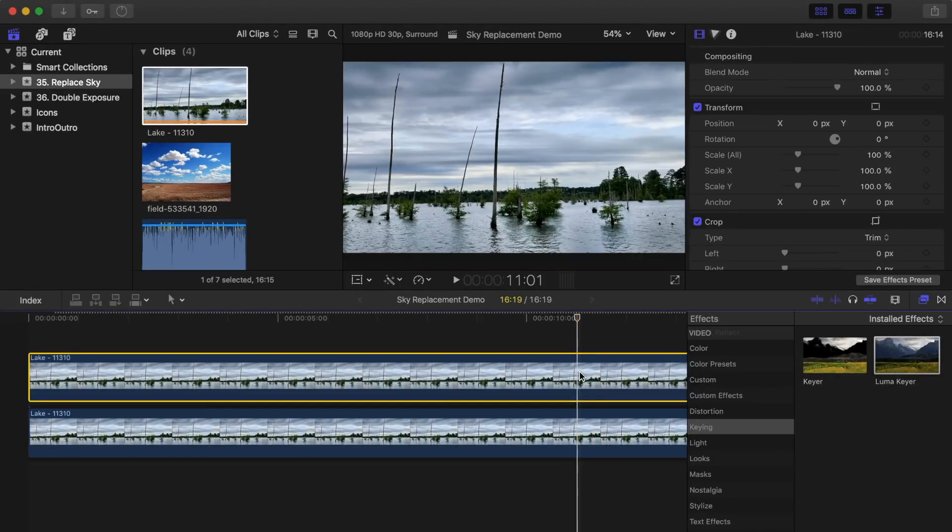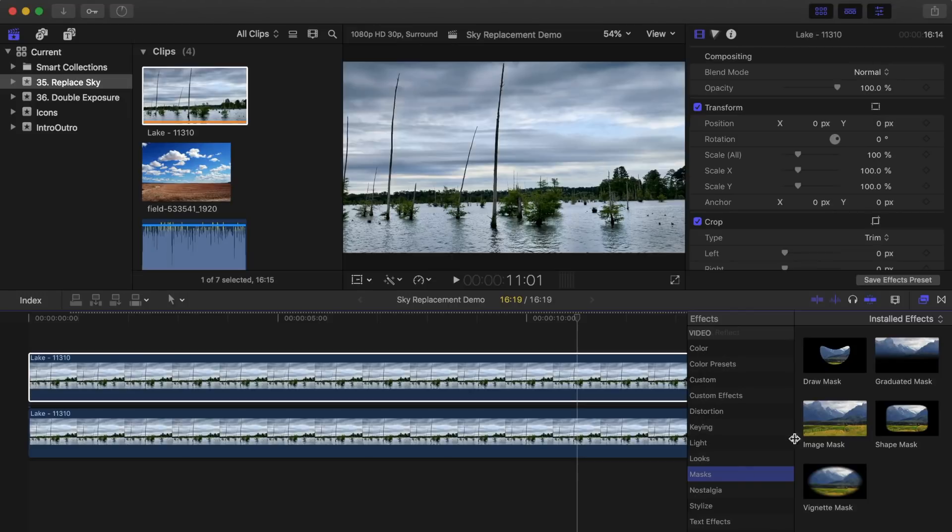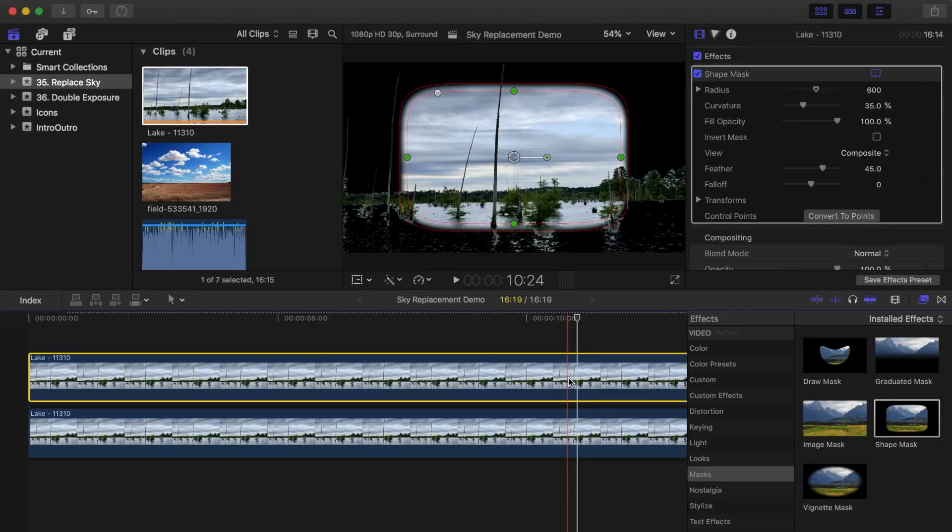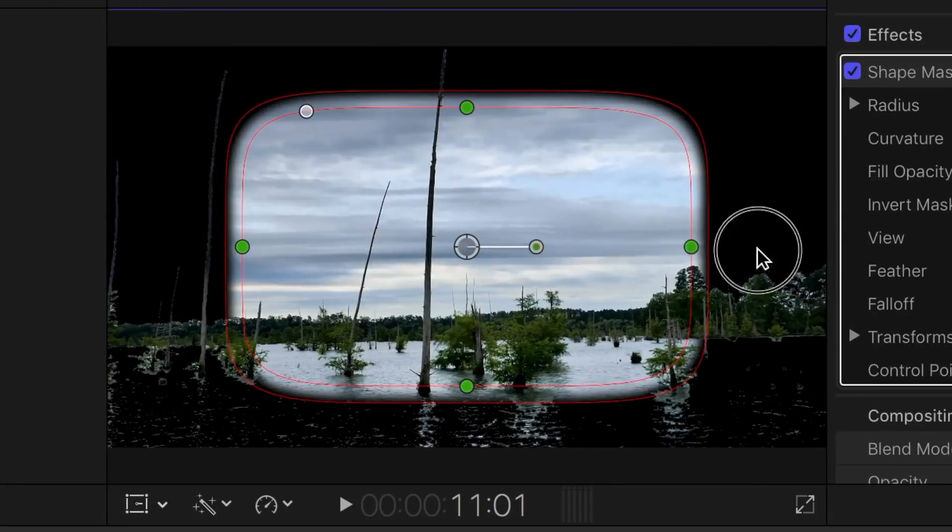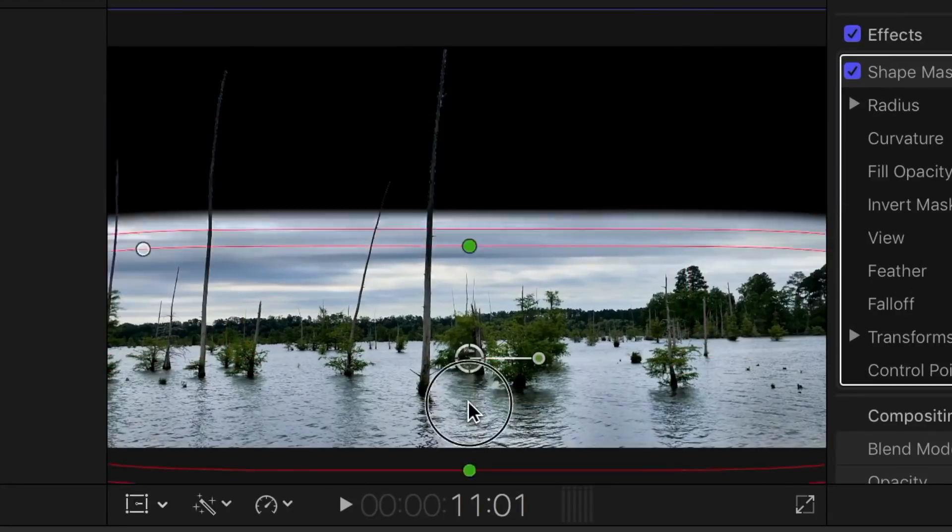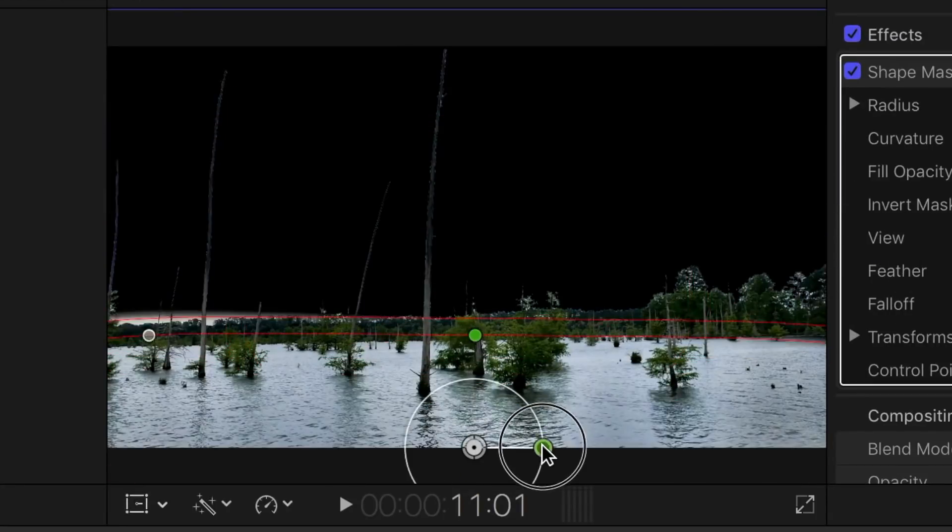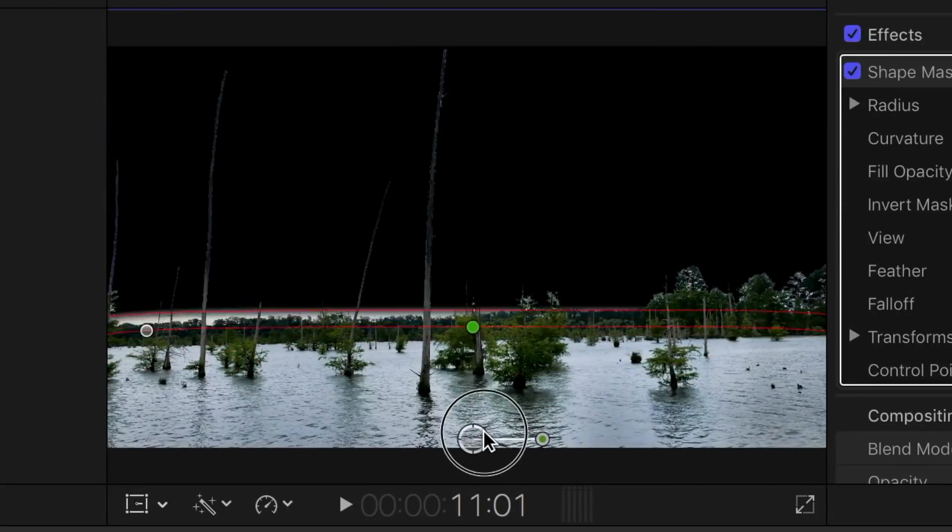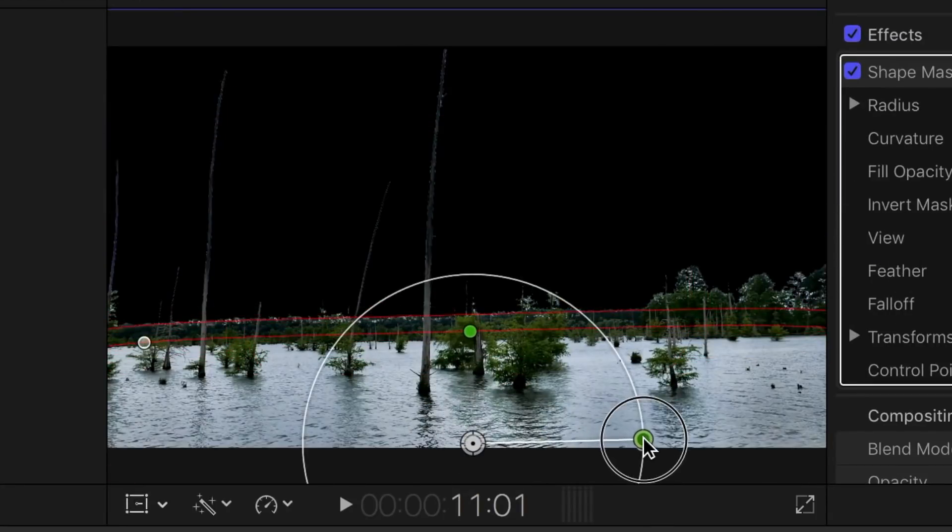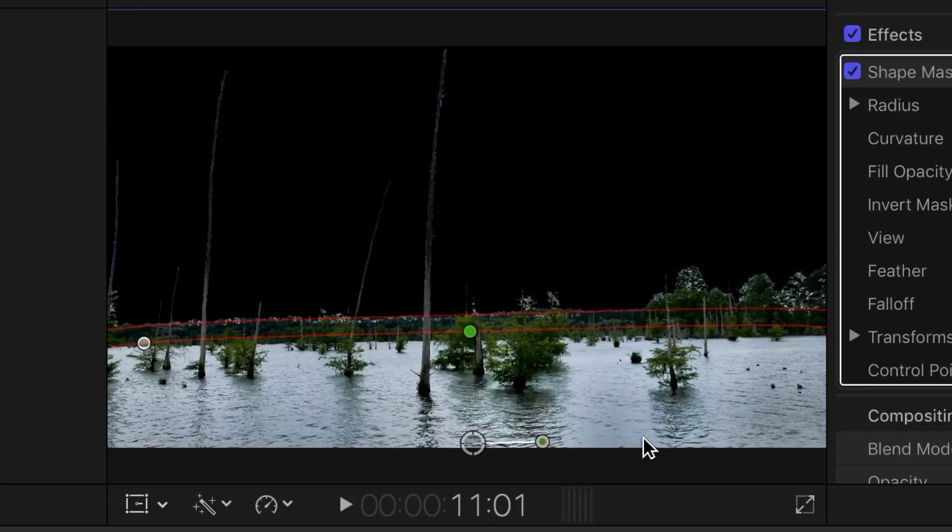In the effects browser, select the masks category and drag and drop the shape mask over the top clip. Adjust the shape and the position of the mask over the lake to mask out the sky in this clip. You want the outer red frame of the mask just under the treetops.